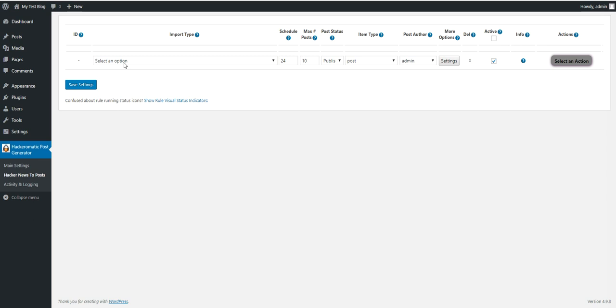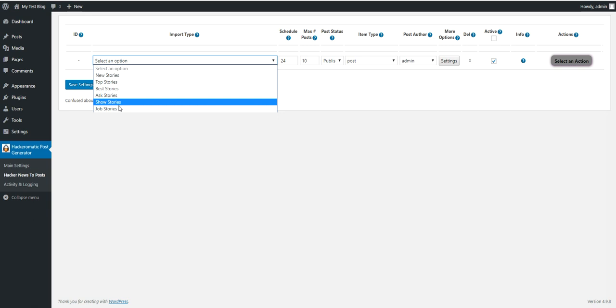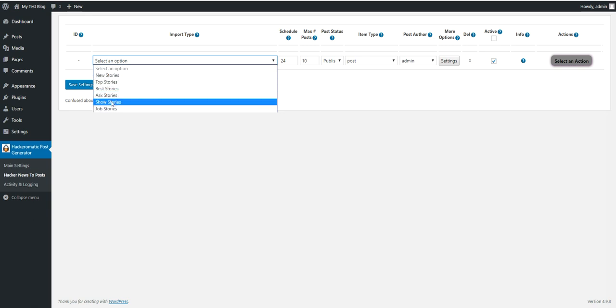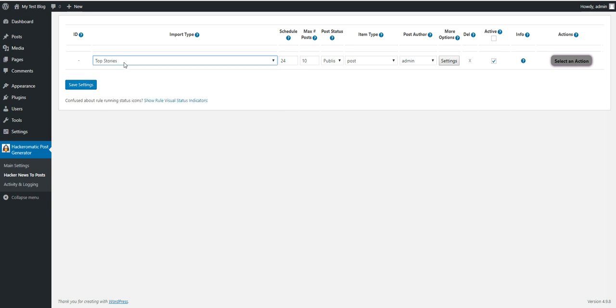Here you will see that you can select the type of post that you wish to import from Hacker News. News stories, top stories, best, ask, show, job. Let's select top stories for now.